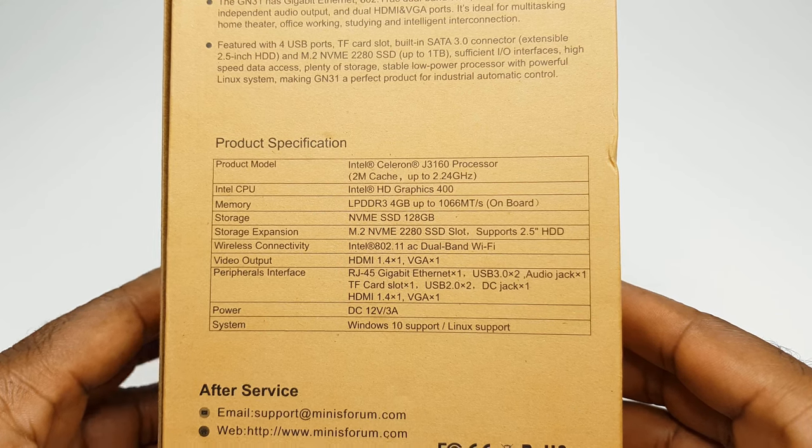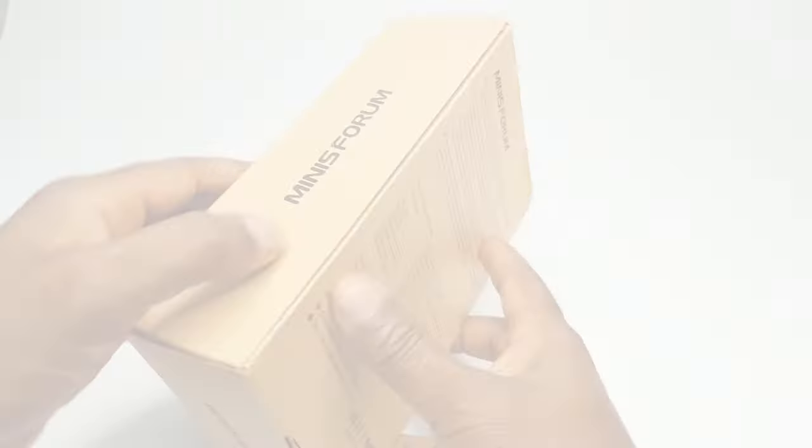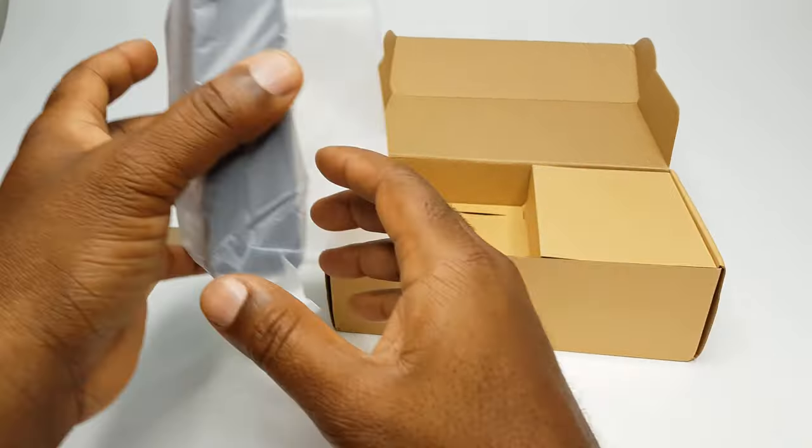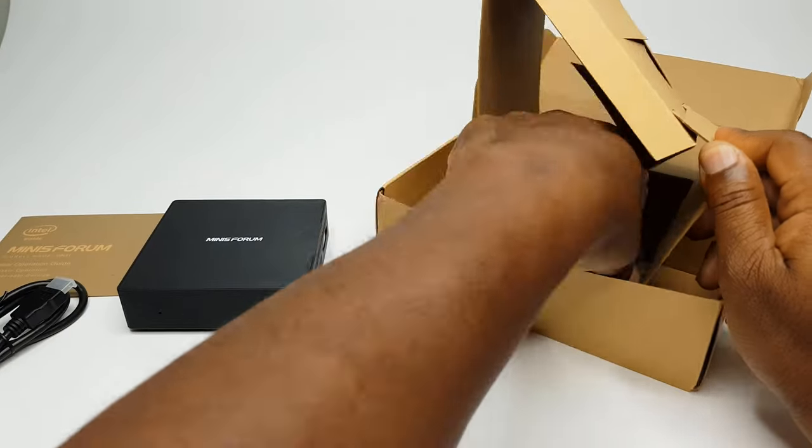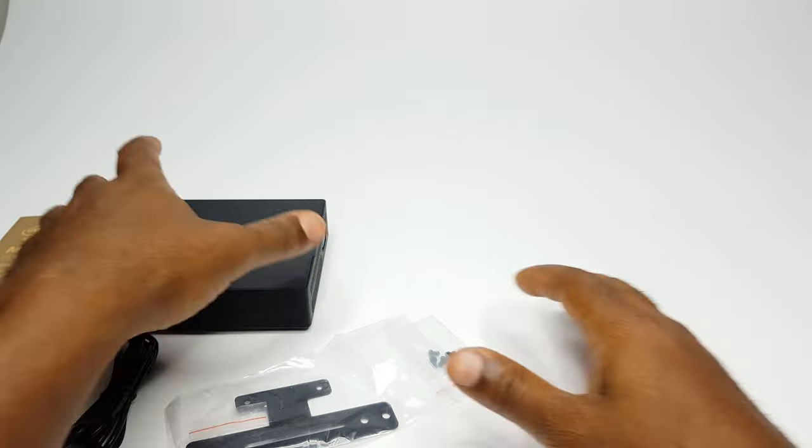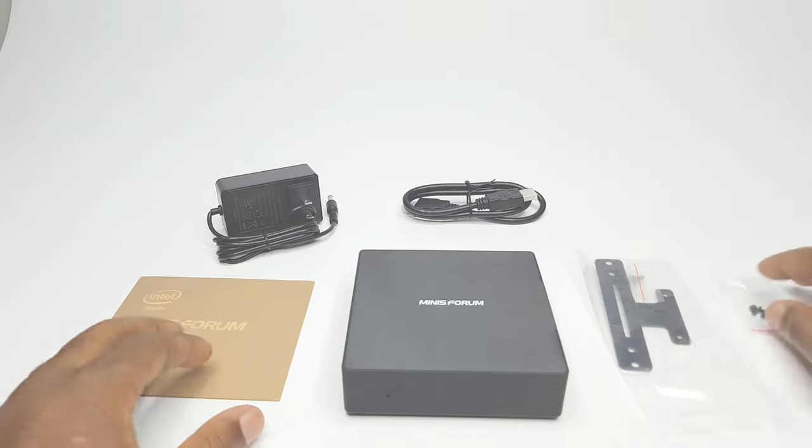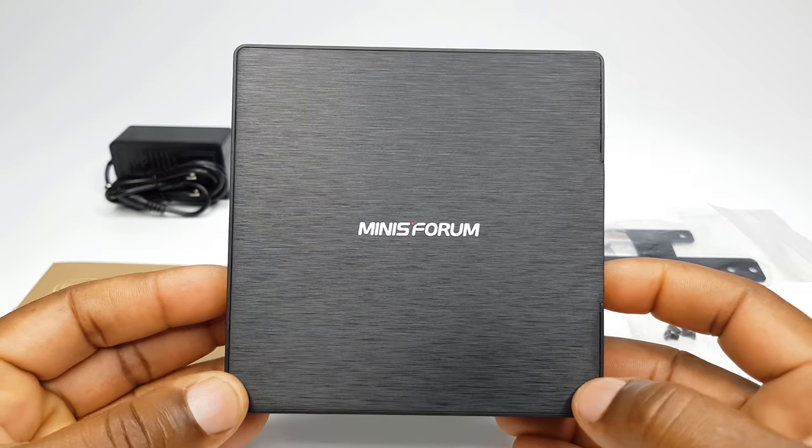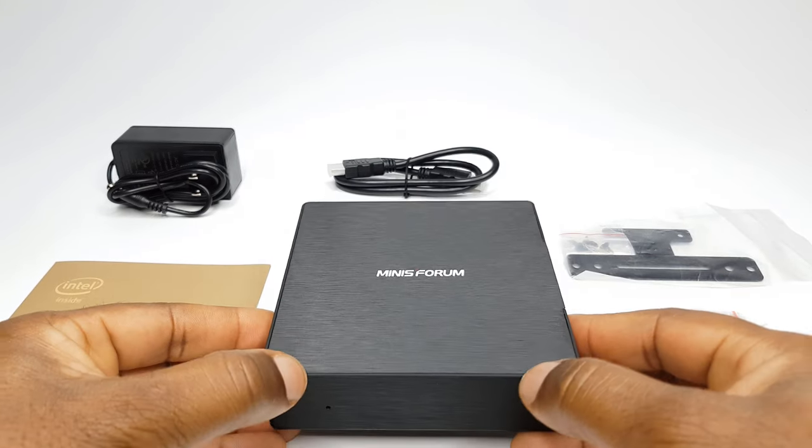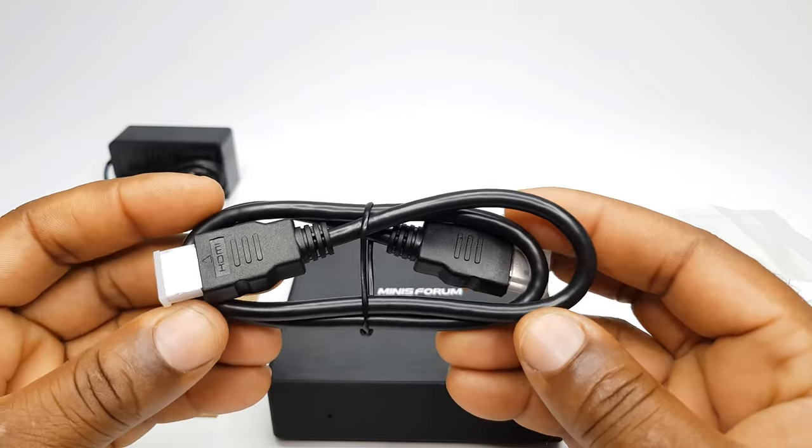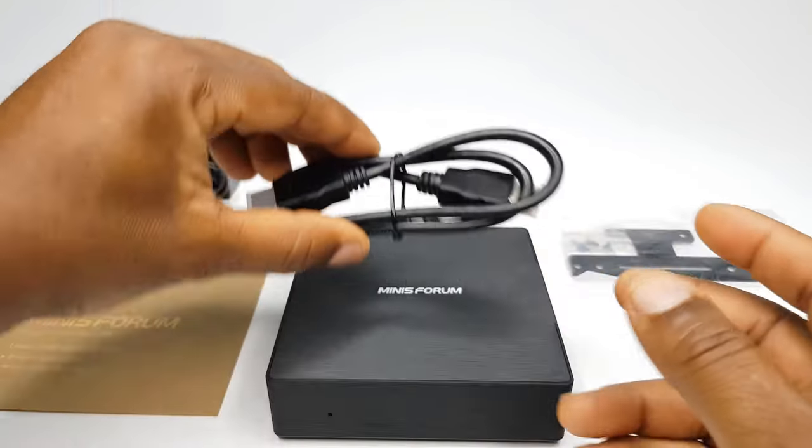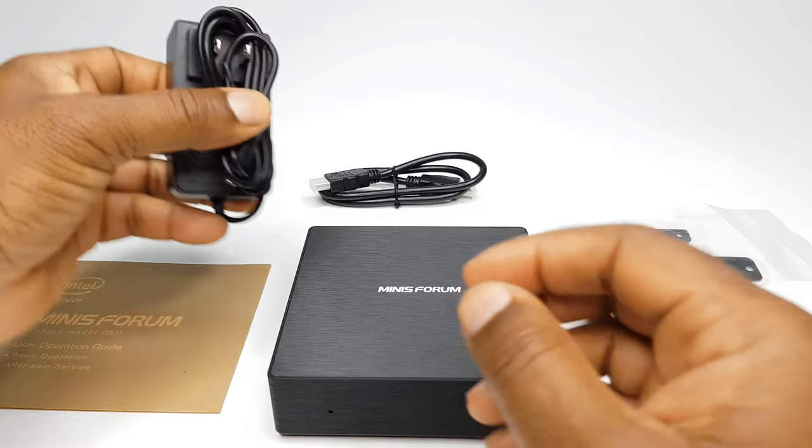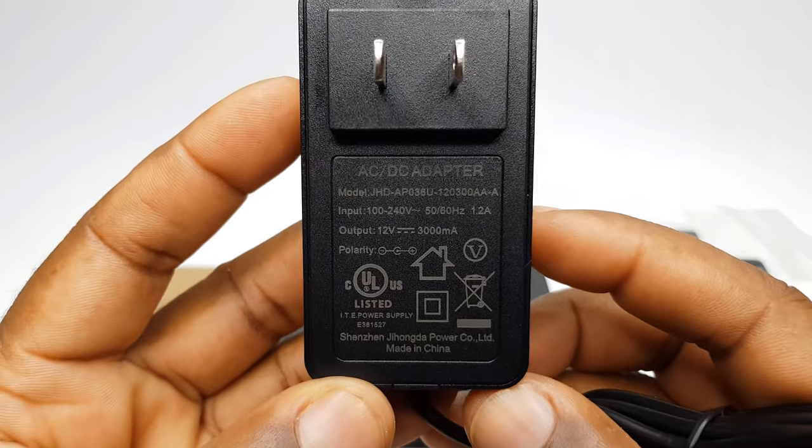So without further ado, I will unpack its contents and continue. In the box, you have the GN31 itself. You get 1 HDMI cable, a 12V 3A power adapter.